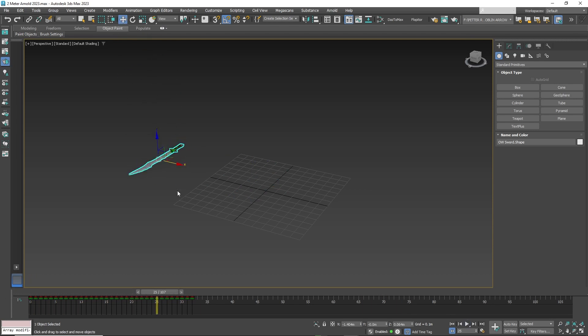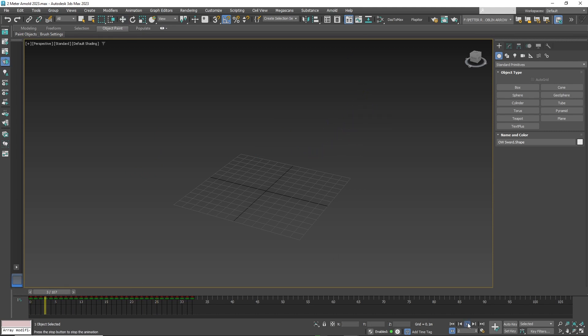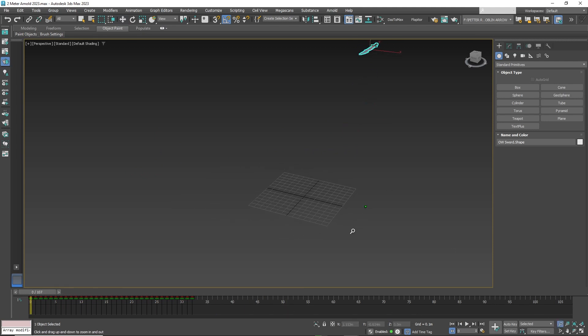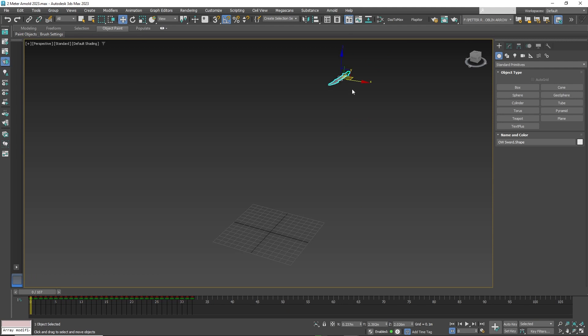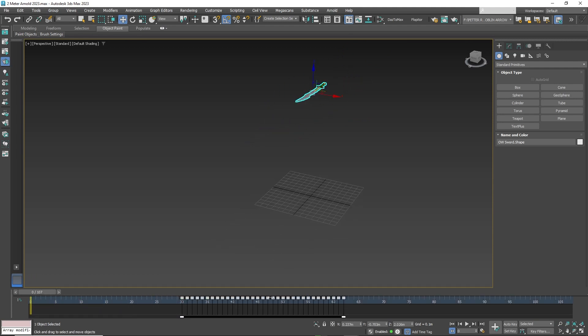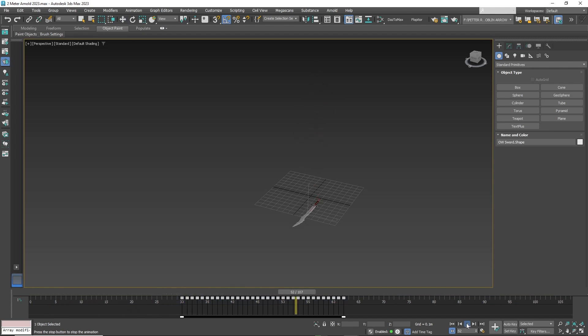You can move it around as you see fit. You can also change when the animation starts by moving the keyframes around in the timeline.